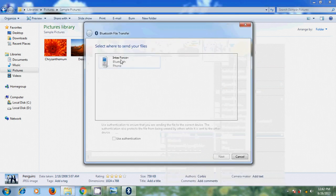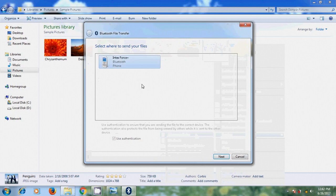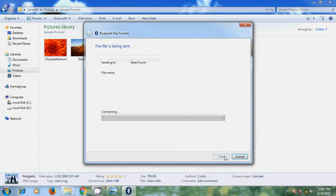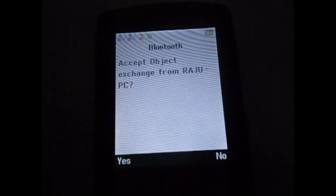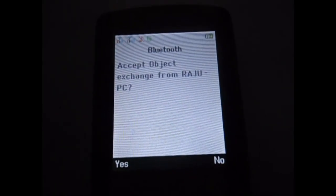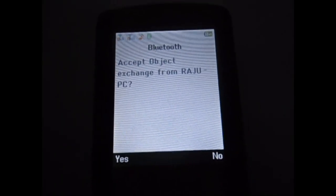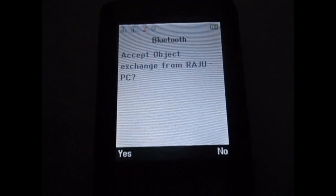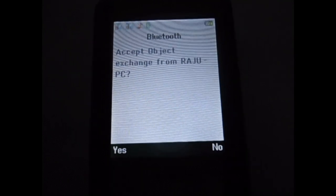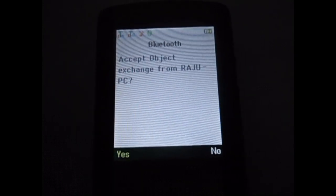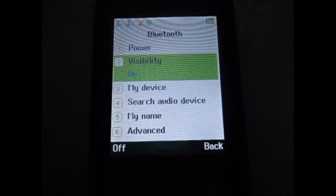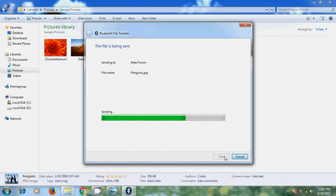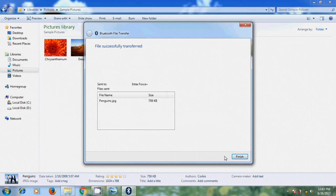Now select your mobile and click on Next. Again in your mobile, it will show Accept Object Exchange from Raj PC. So please select Yes. Now it is sending our file to the mobile. Now finish this.